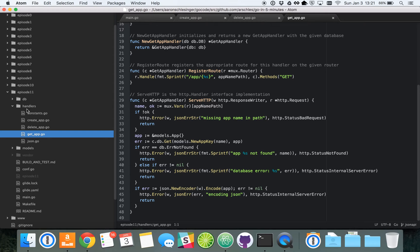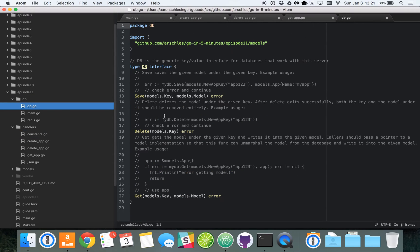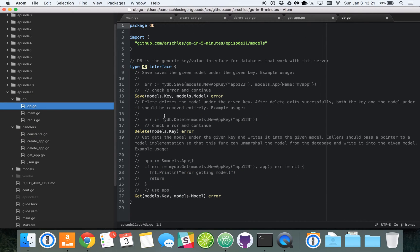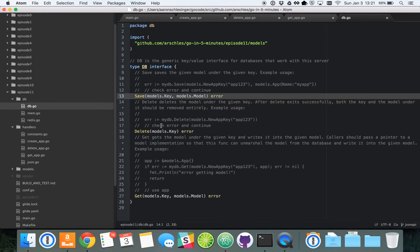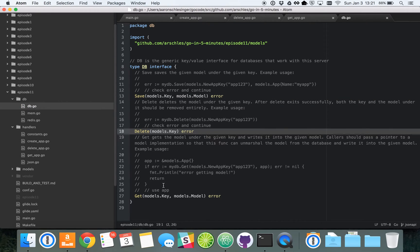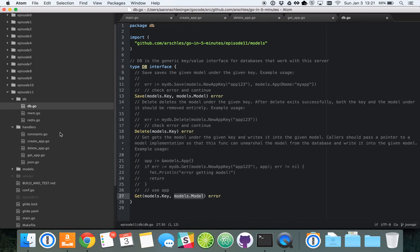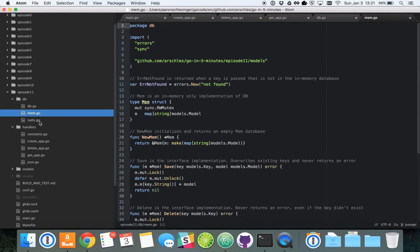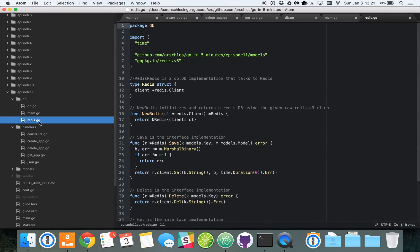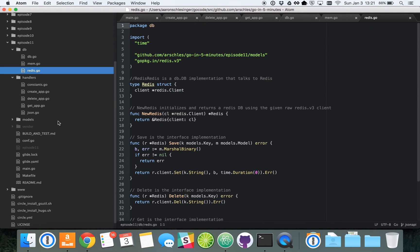Now let's go into our database. Our database has an interface, which represents a simple key value store. We can save keys and values. We can delete values for keys. And we can get a key and save it into a given value, which is that models.model. Now we've got an in-memory implementation and a Redis implementation, which I won't cover here, but I encourage you to go check those out in the code.